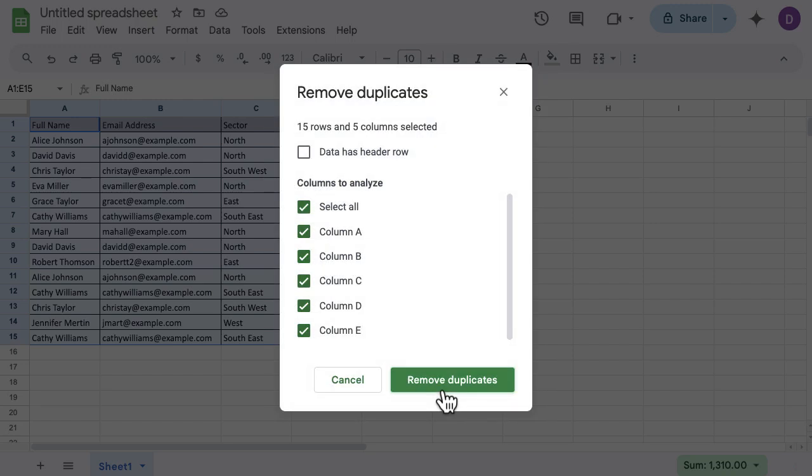If I click on that option, I have a quick popup box. Now there's only two things I need to do on here. It's that simple. I'm going to tell my popup box that my data has header row.